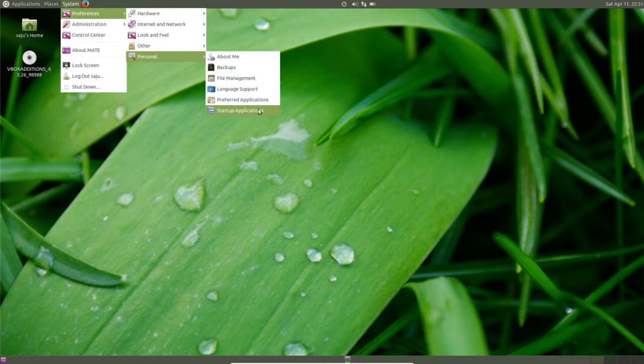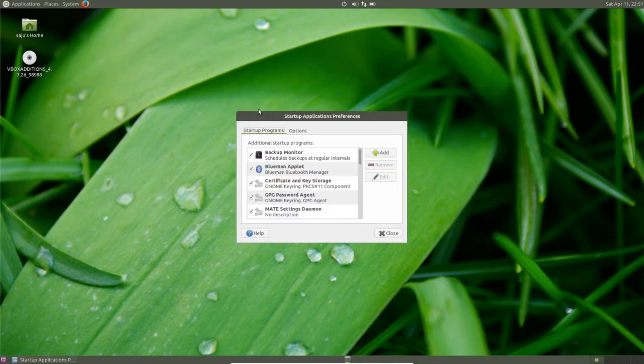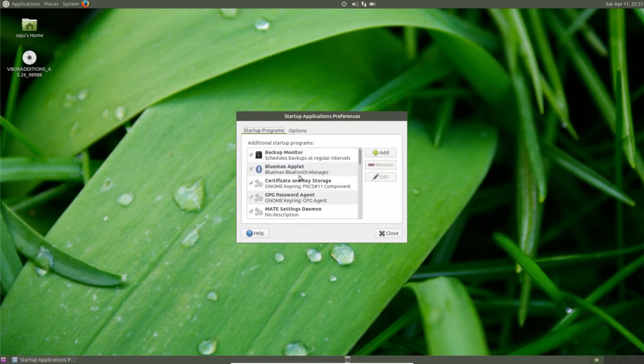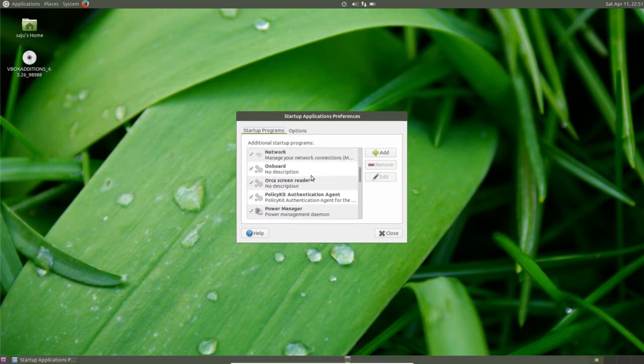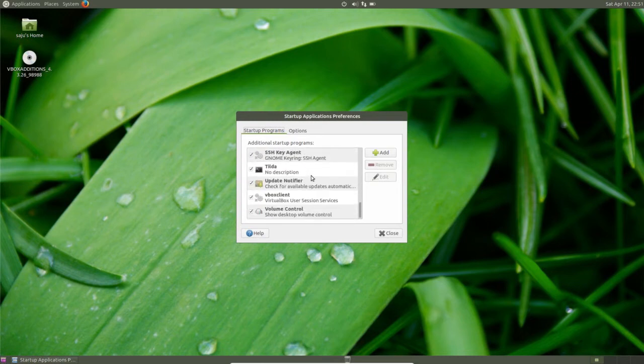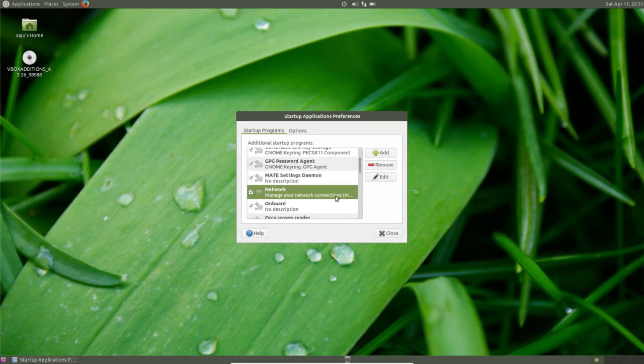Startup applications - let me select it. You can see the startup applications, you can select which you don't want to start when you power on the machine.